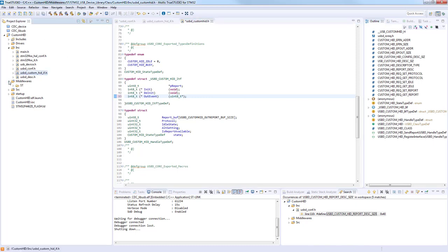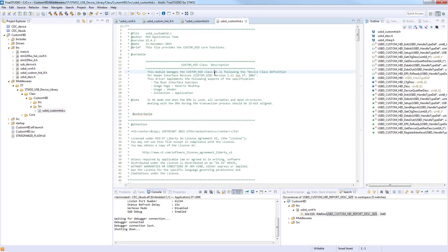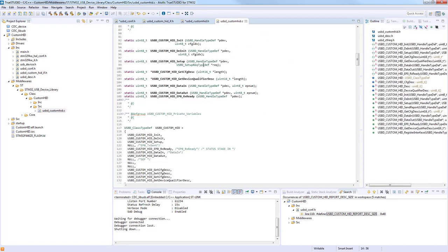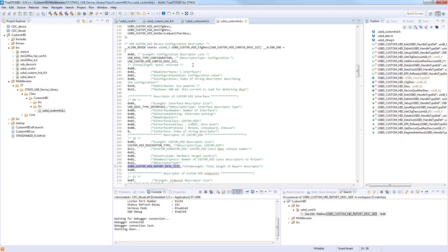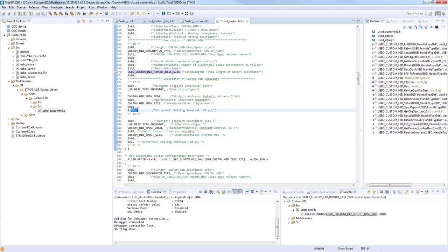With these changes, we'll go to the middleware class functionality. Here is the configuration descriptor of our device. To this descriptor were propagated the changes we made in the header files. Additionally, we can change the polling interval, which defines how often the host should ask for data from our device. We can lower it to get better response, but then bandwidth can be limited for other devices.